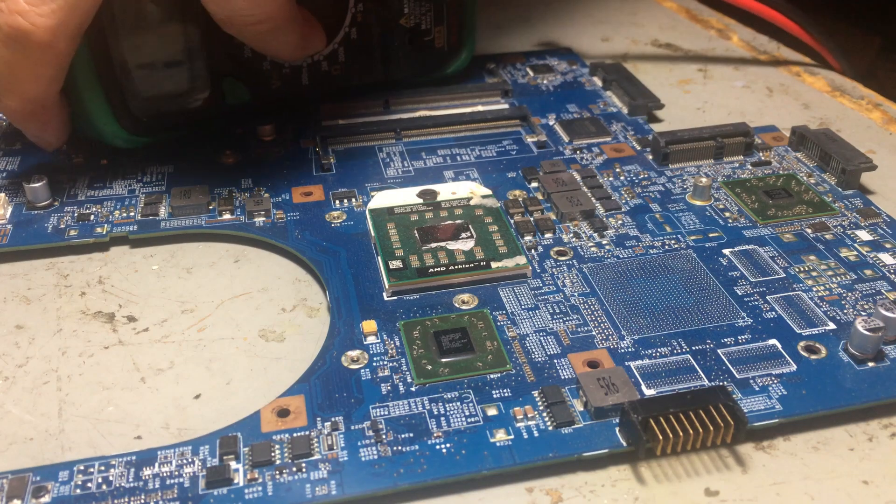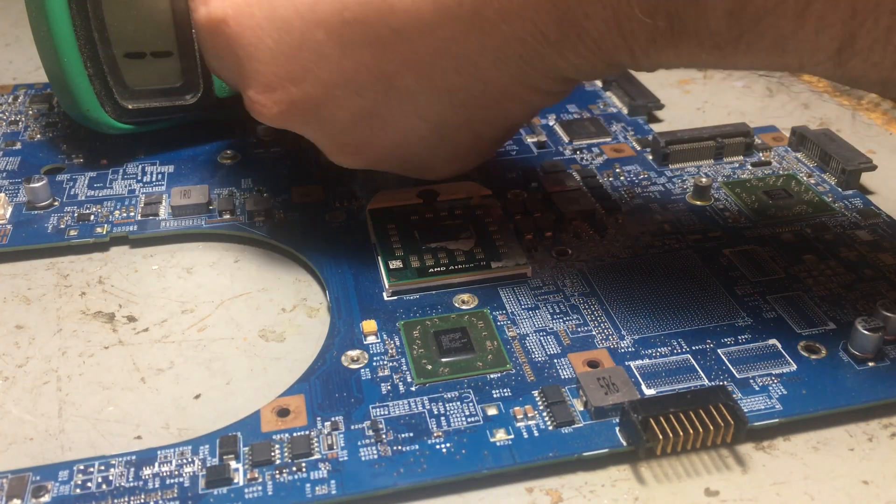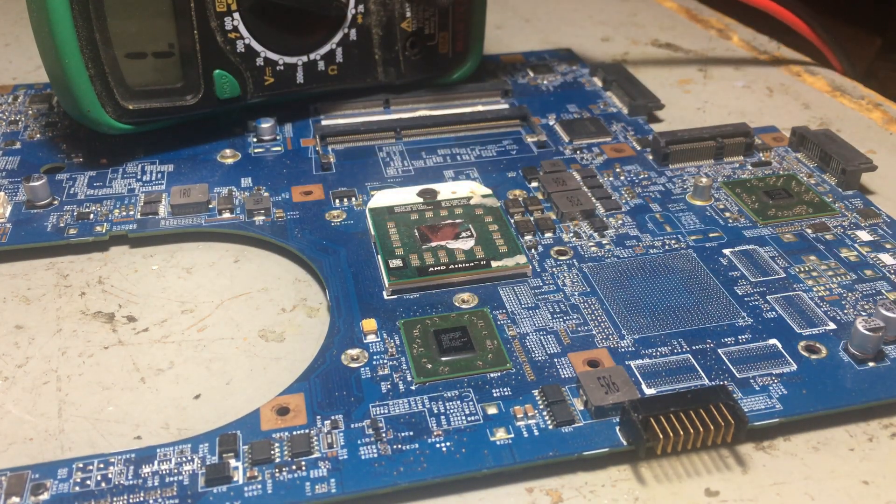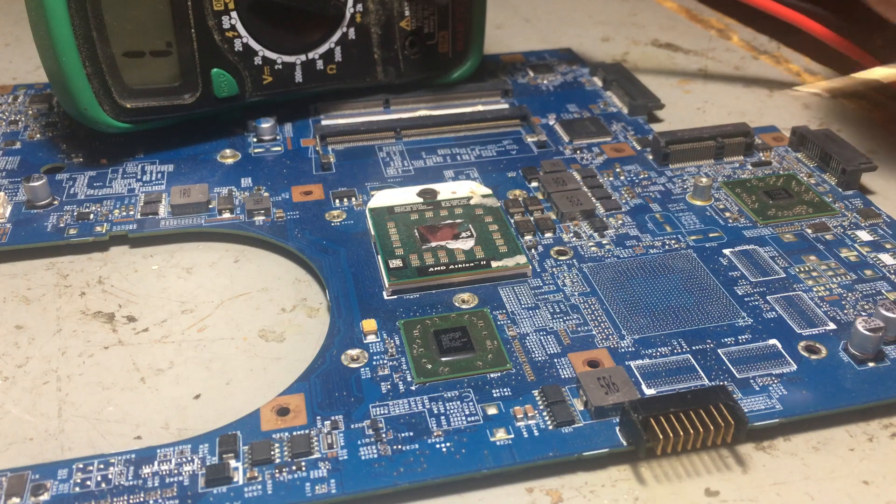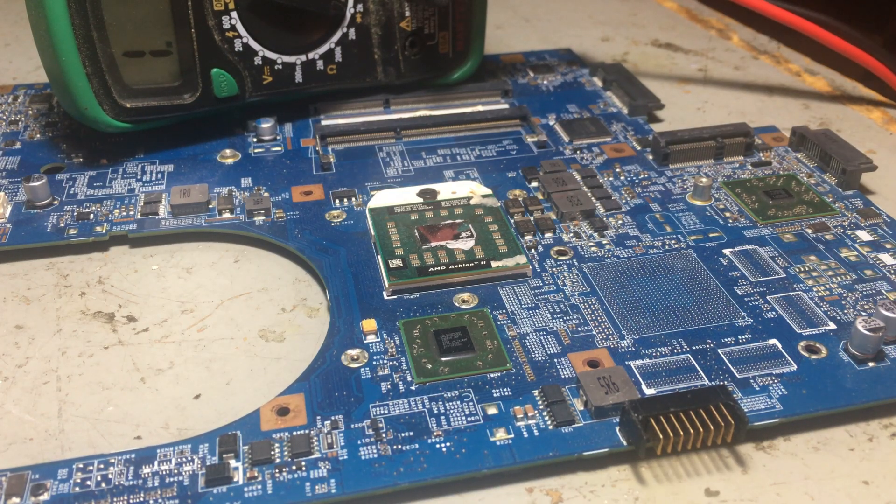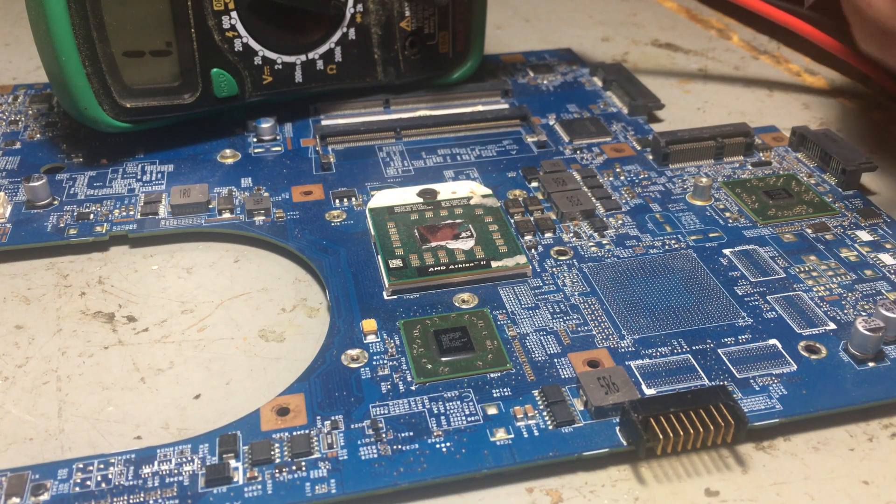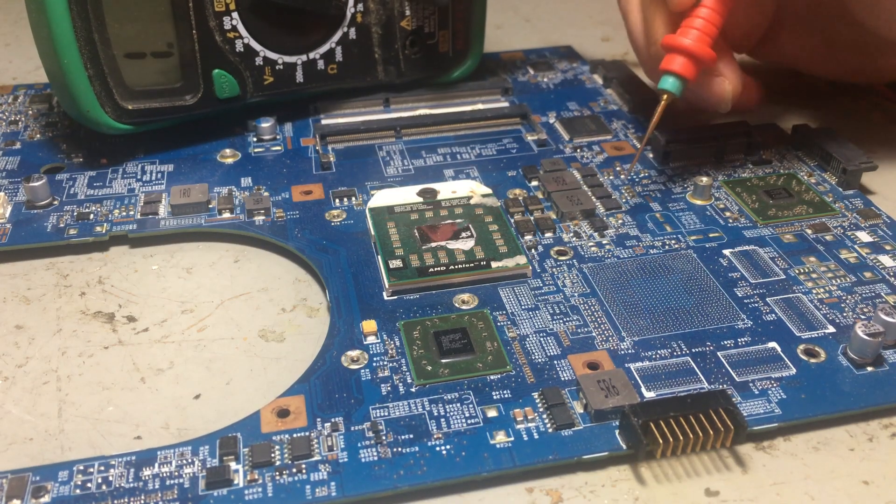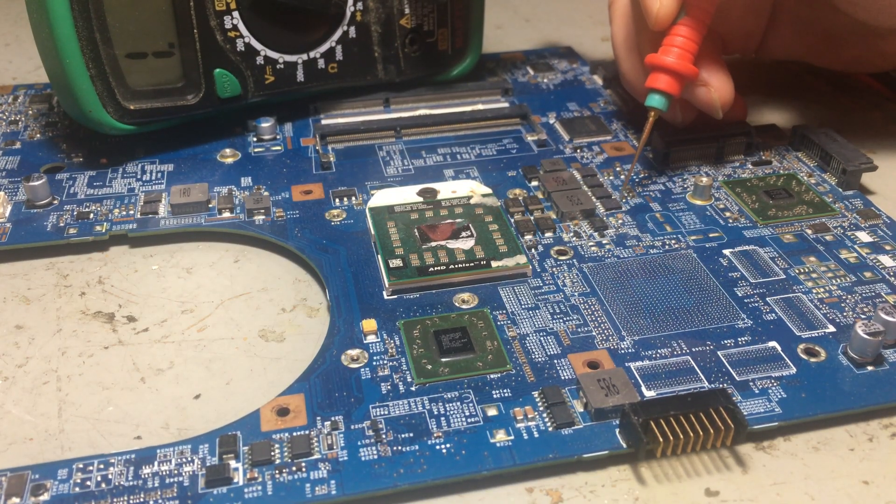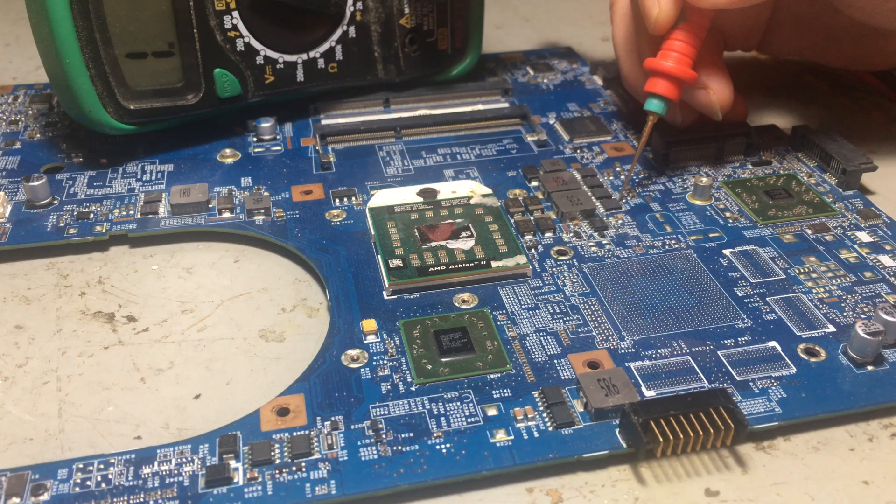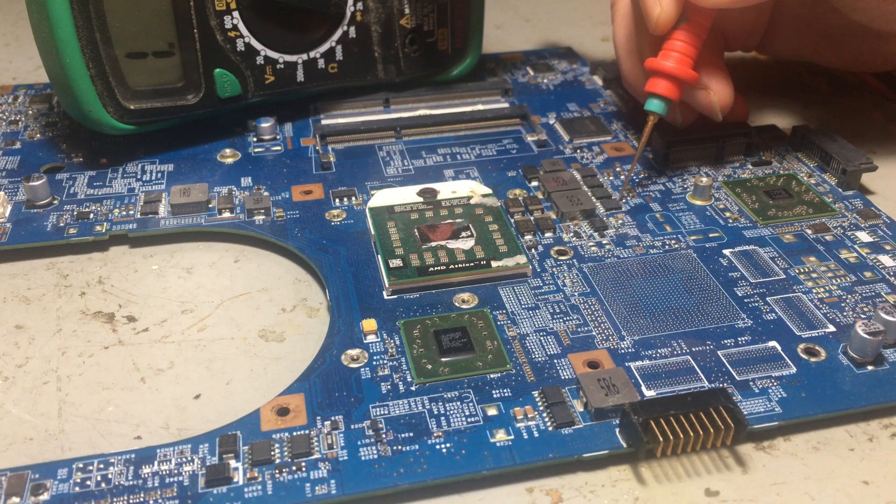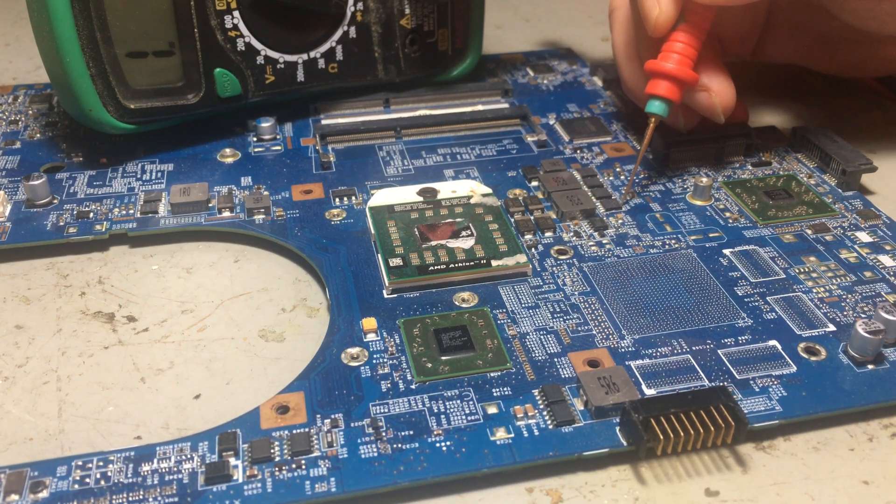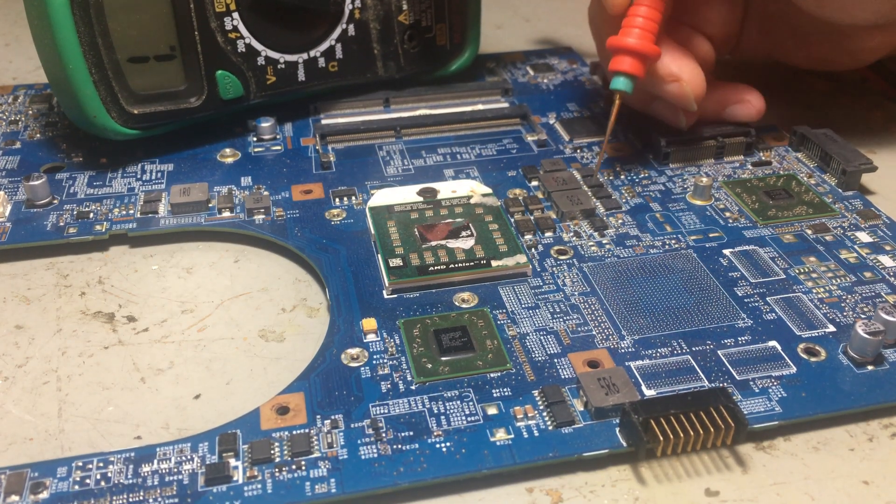With ohms mode, I'm going to put it here on the ground and test the drain and the source. Nothing here...